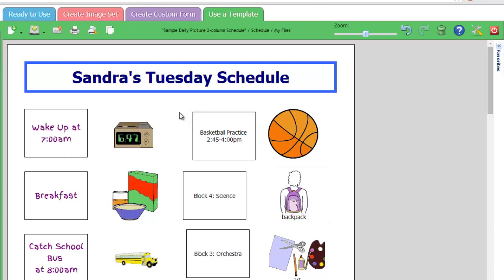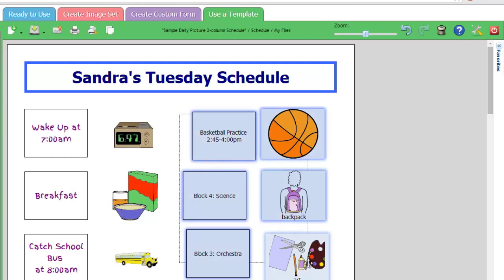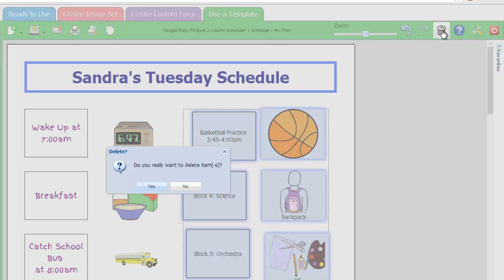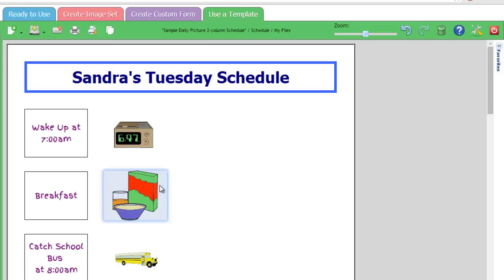To delete text boxes or pictures, simply select what you want to get rid of and either press the Delete key on your computer or click the trash can icon in the upper right-hand side of the screen.